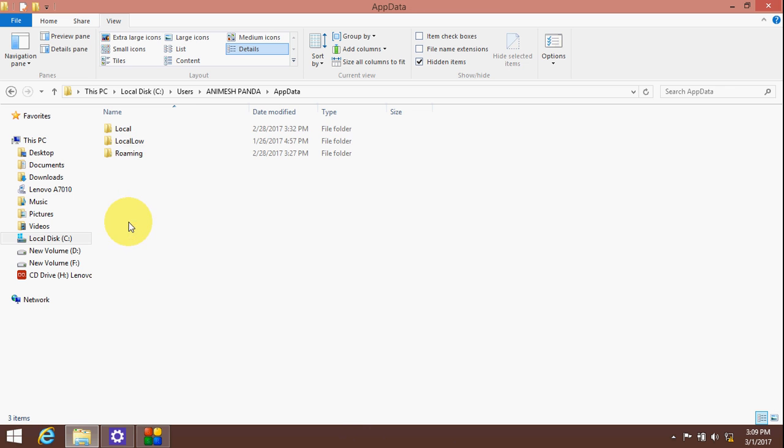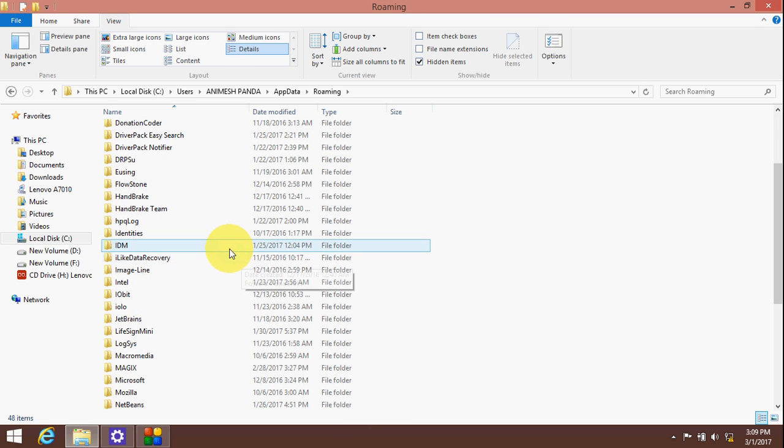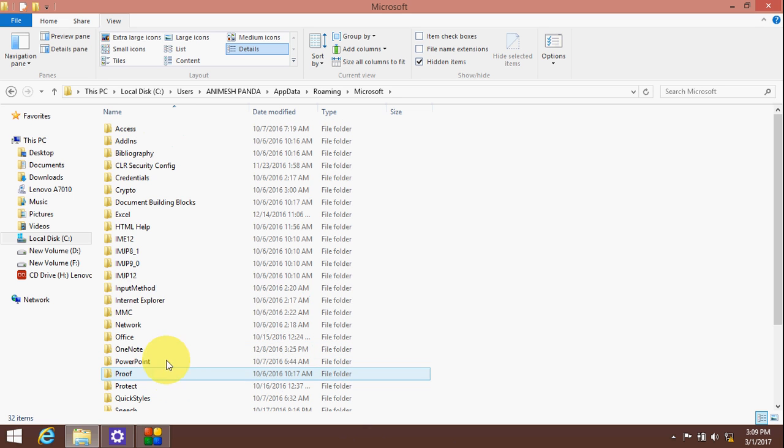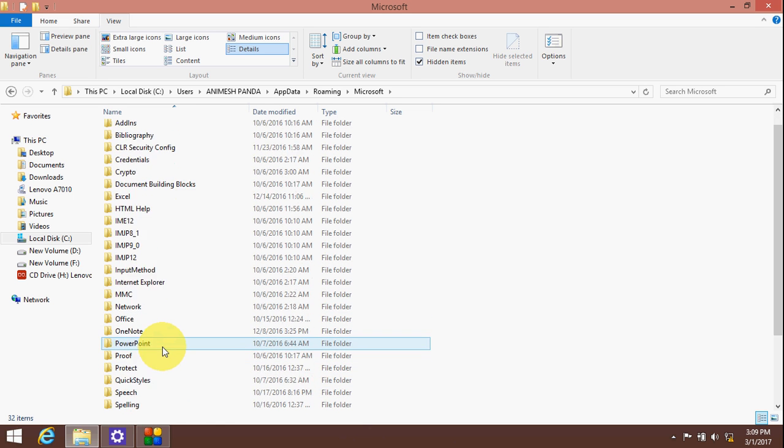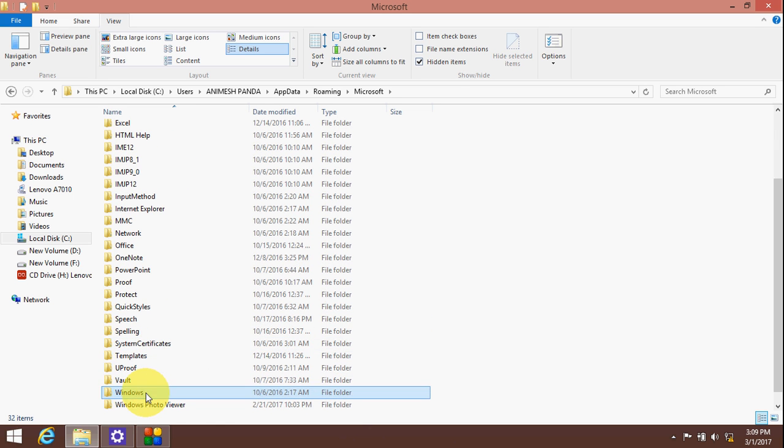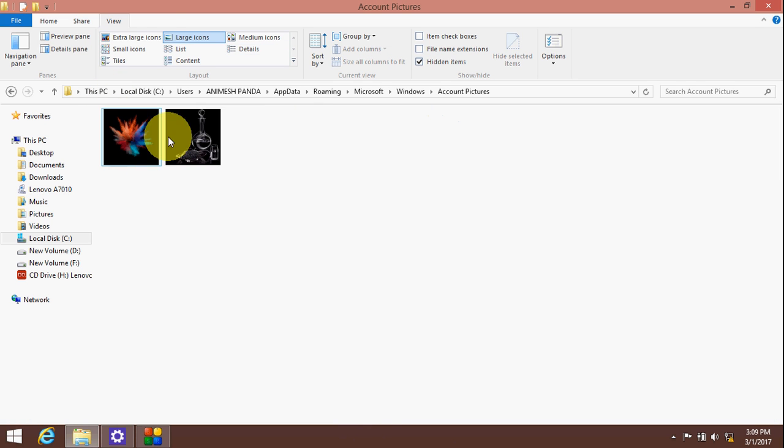Once you can see the hidden items, go to Roaming, then Microsoft, then Windows, then Account Pictures.